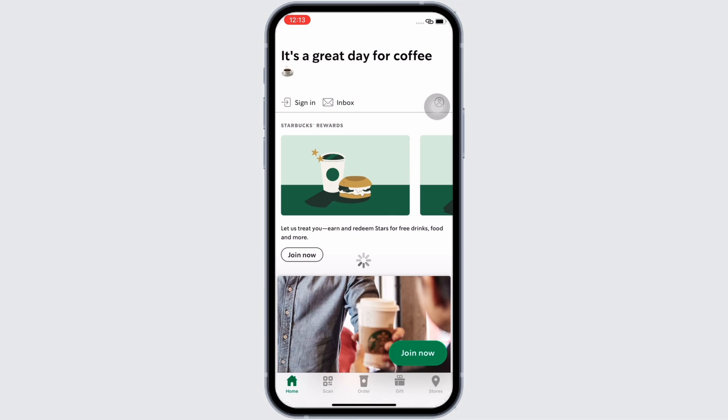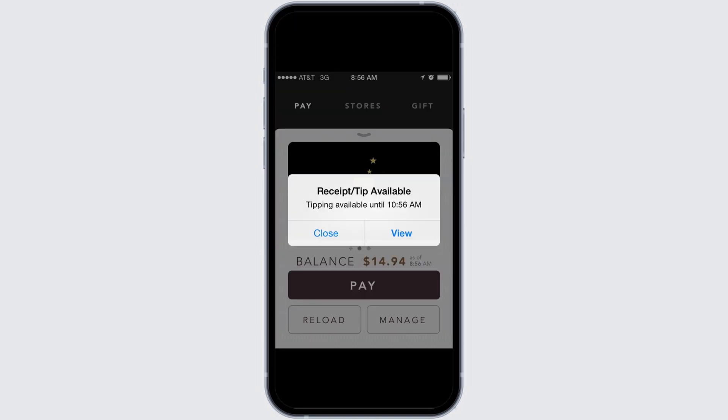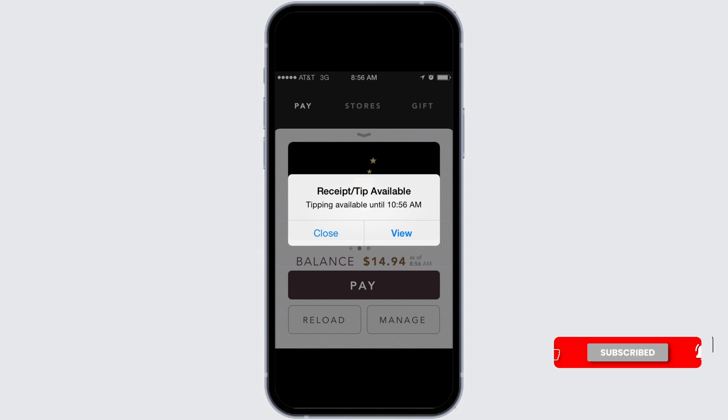Go ahead and tap on the account history option, which will take you to the screen showing your recent transactions. Tap on your last transaction and you will see it asks you to leave a tip.